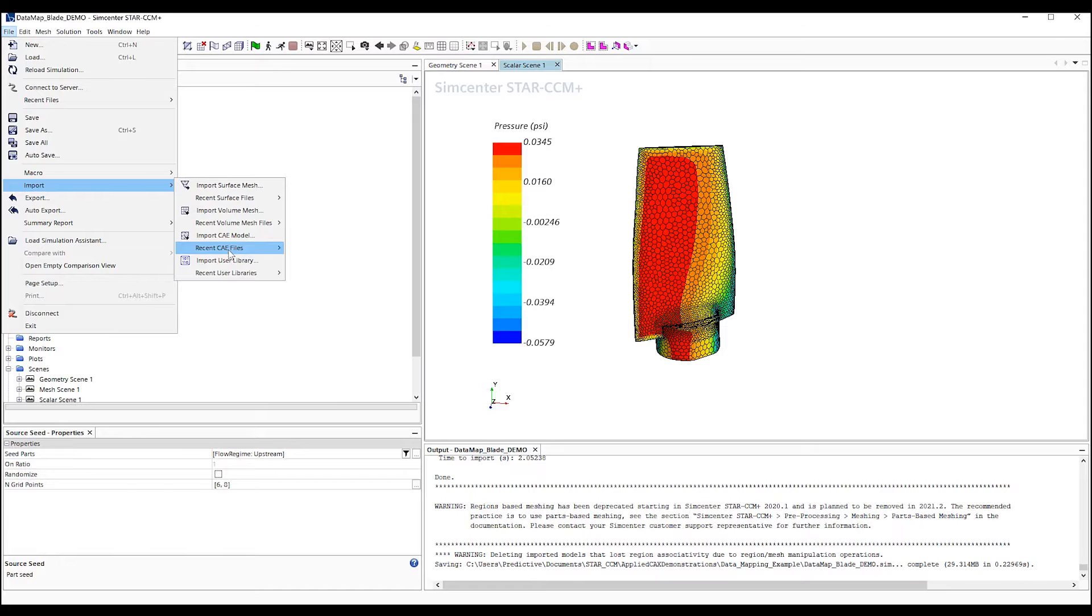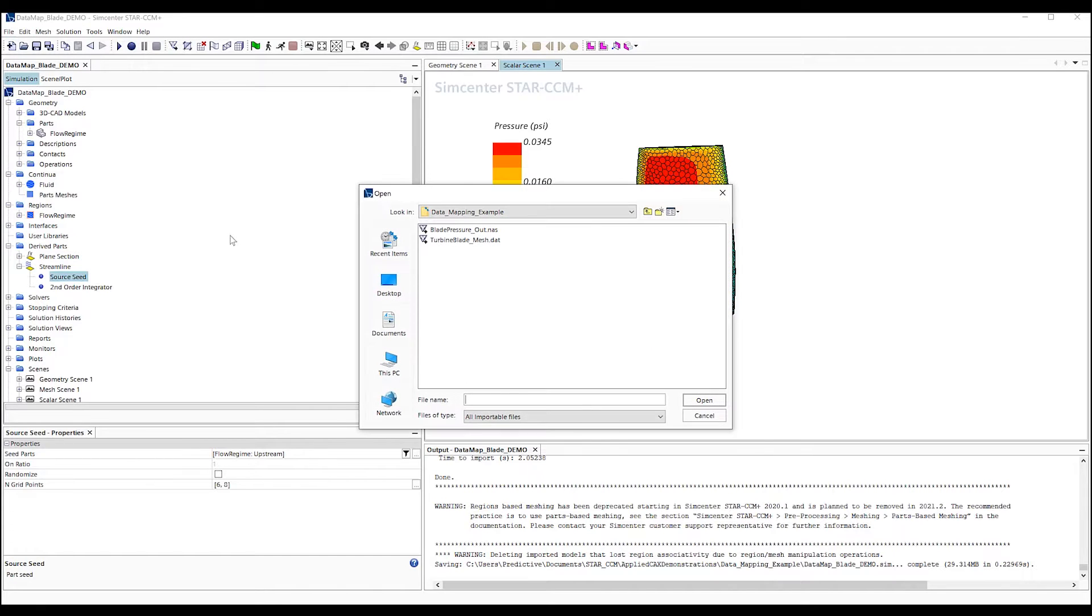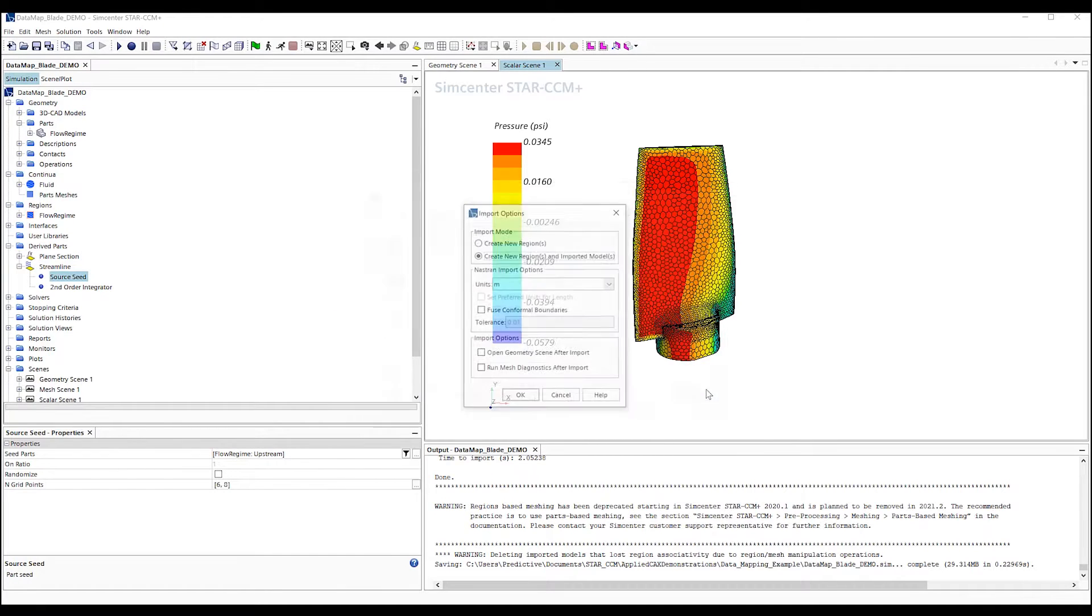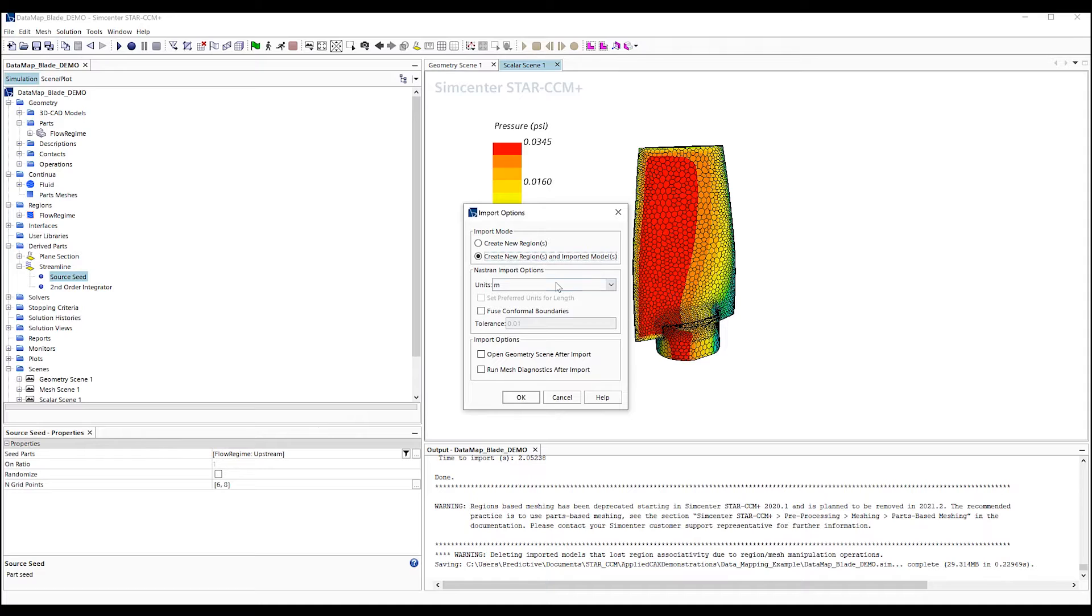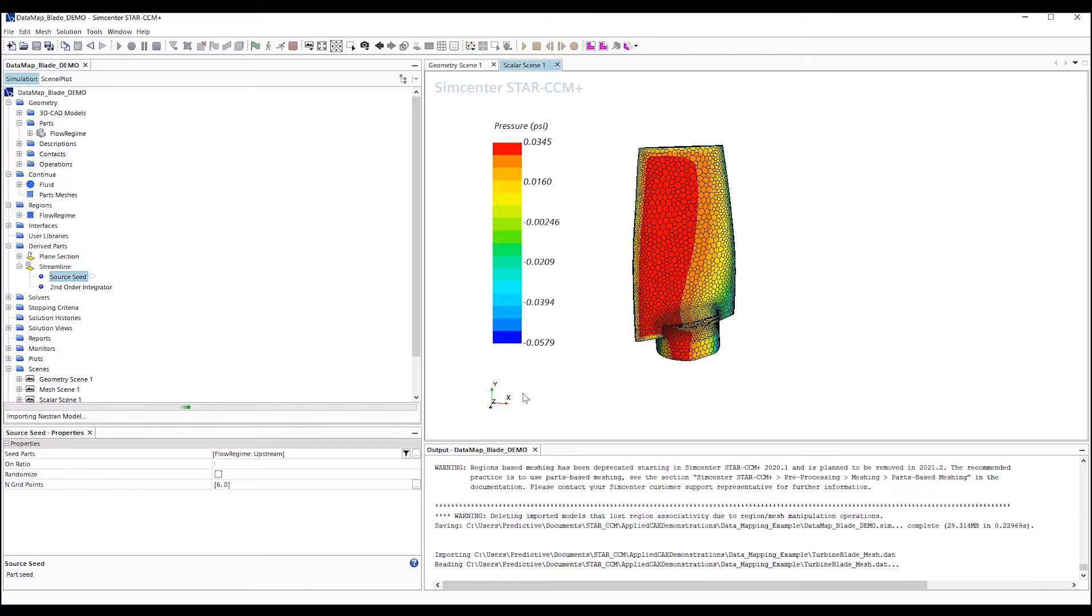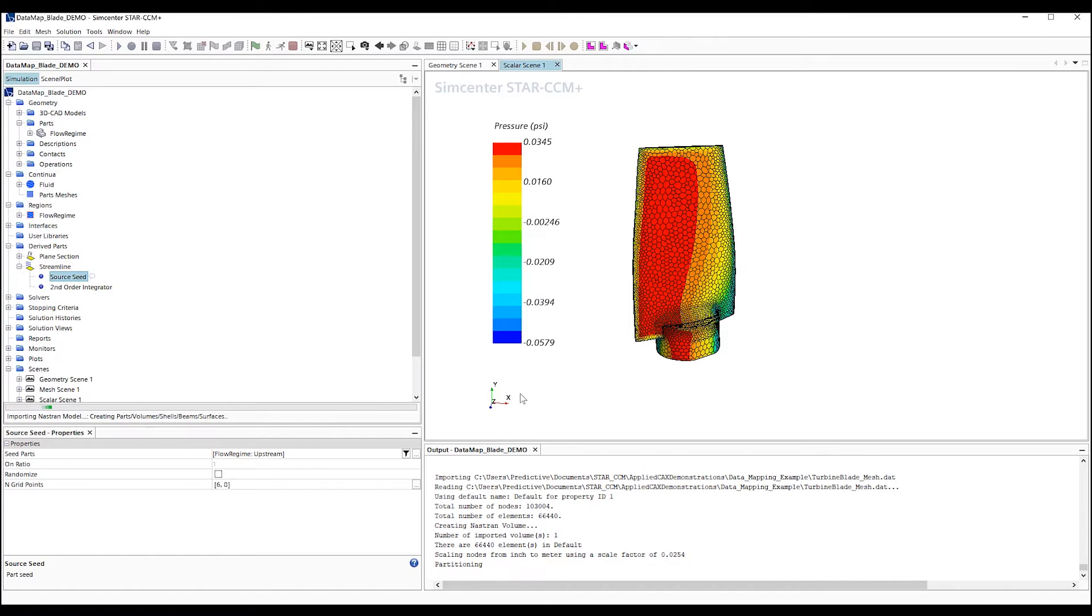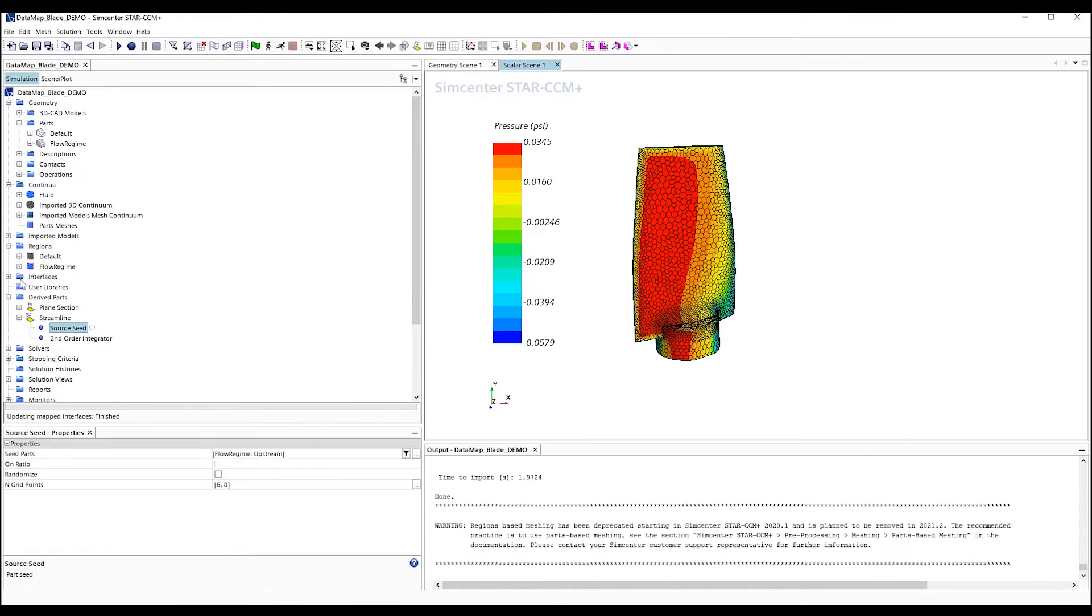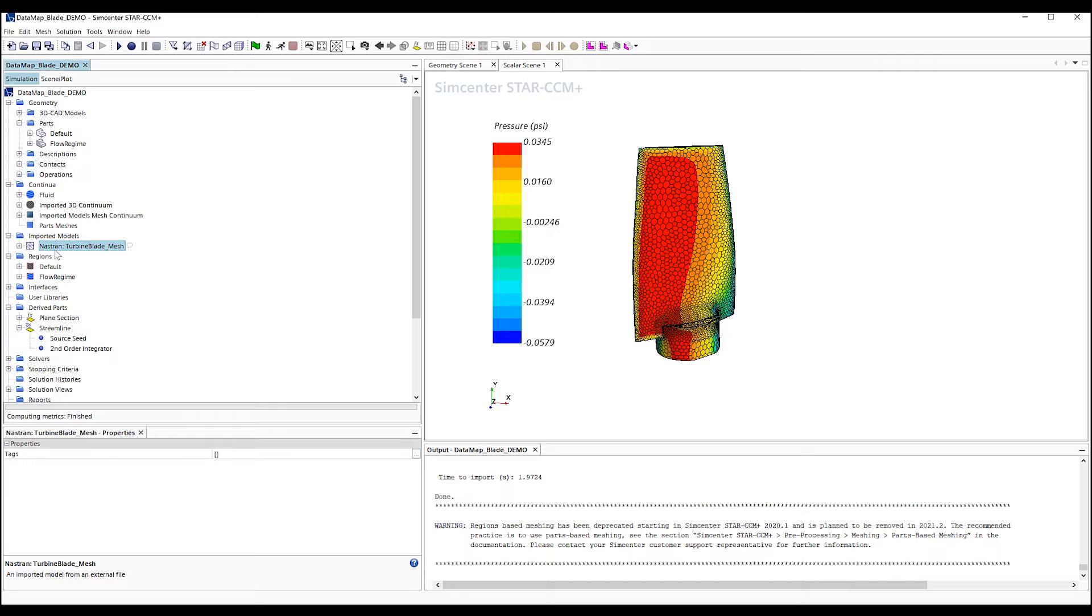First, we need to import the mesh of the FEA model. We select our mesh data file, and make sure that we have the unit set to the correct value for the mesh. We hit the OK button, and see that we now have a new solid region and mesh definition that has been defined.